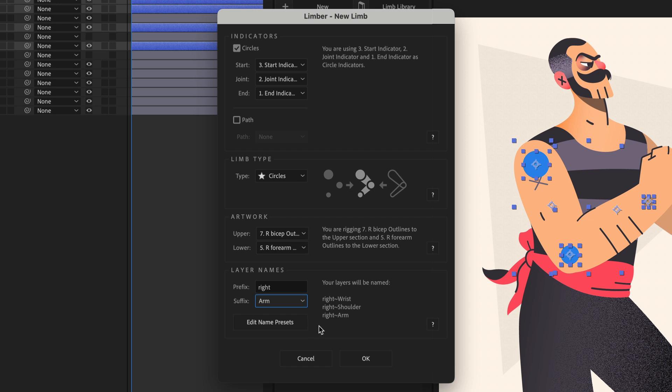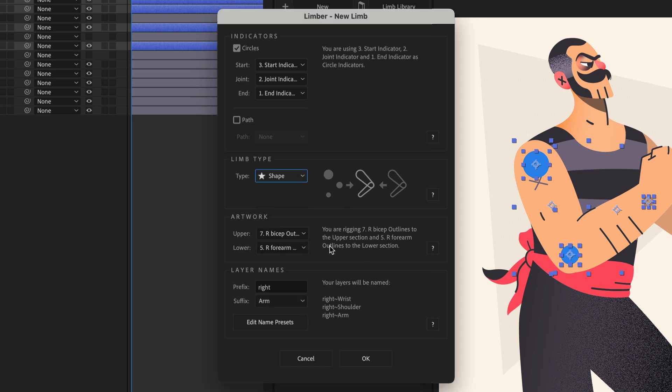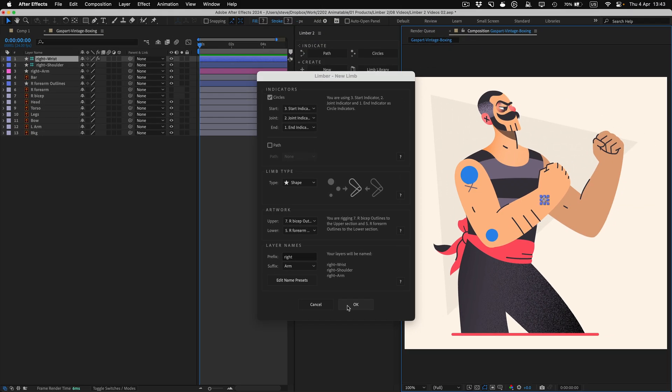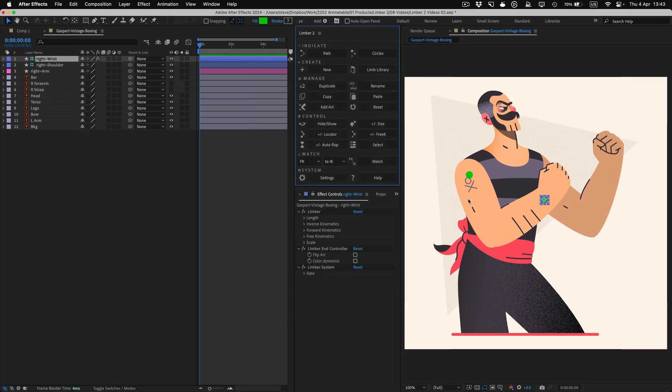Then I'll change the limb type from circles to shape, and click OK. Limba embeds all of the artwork in a single limb layer, which stretches and bends, just like any other limb.